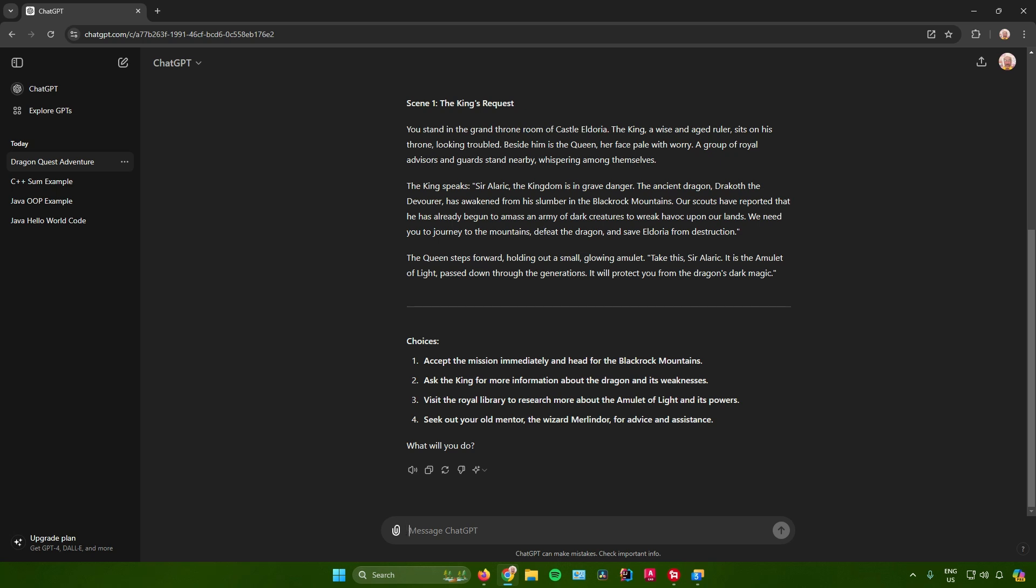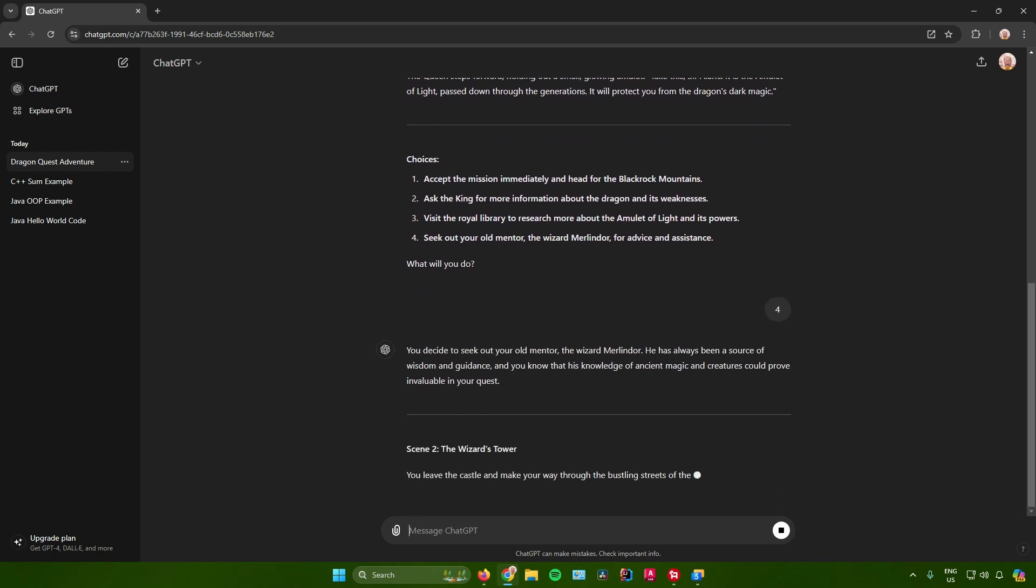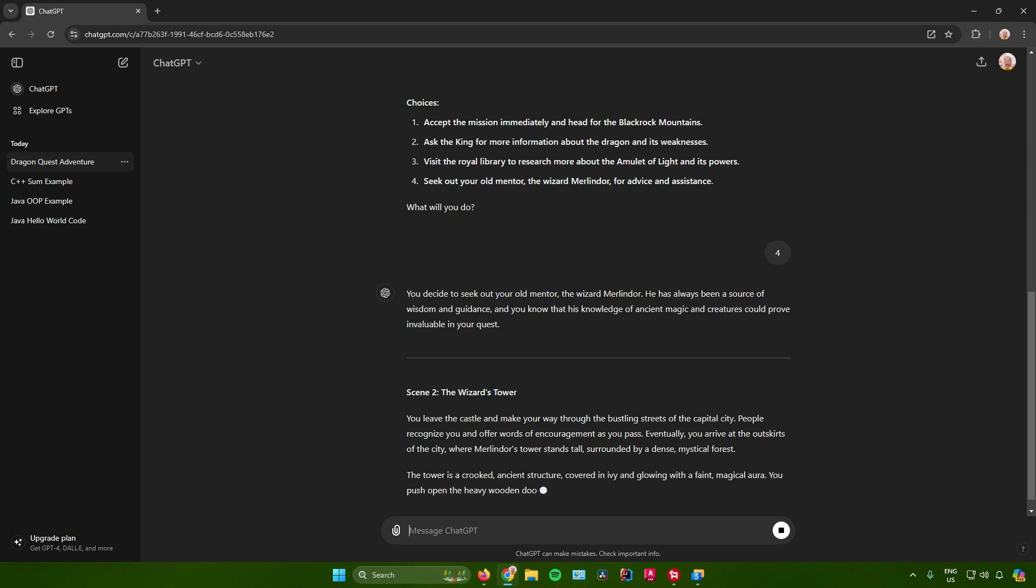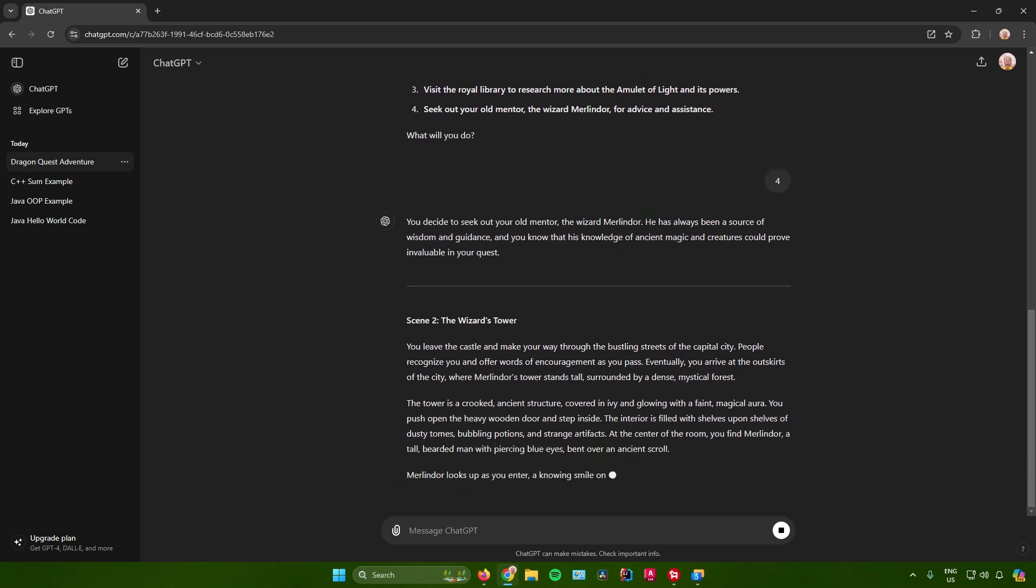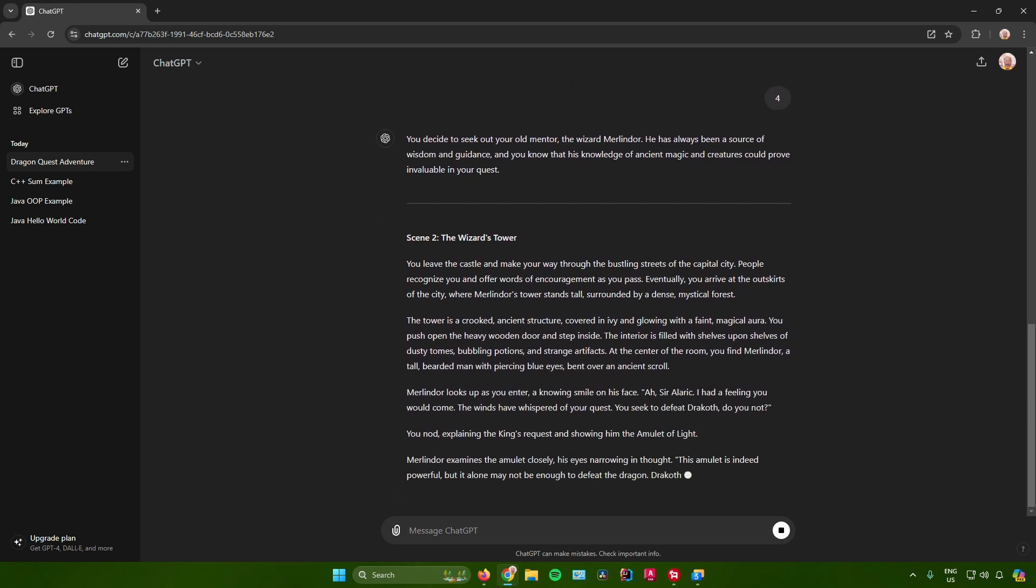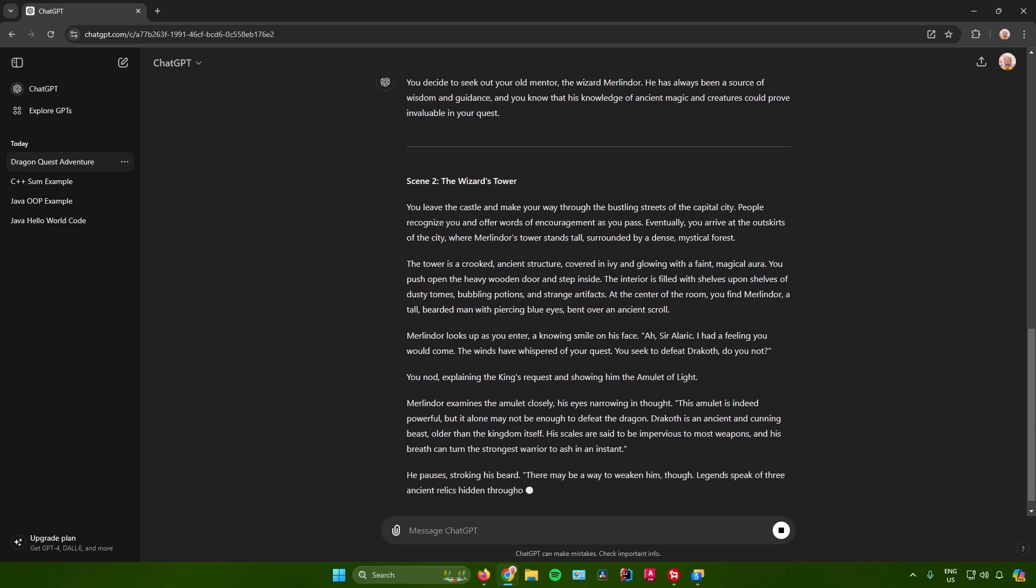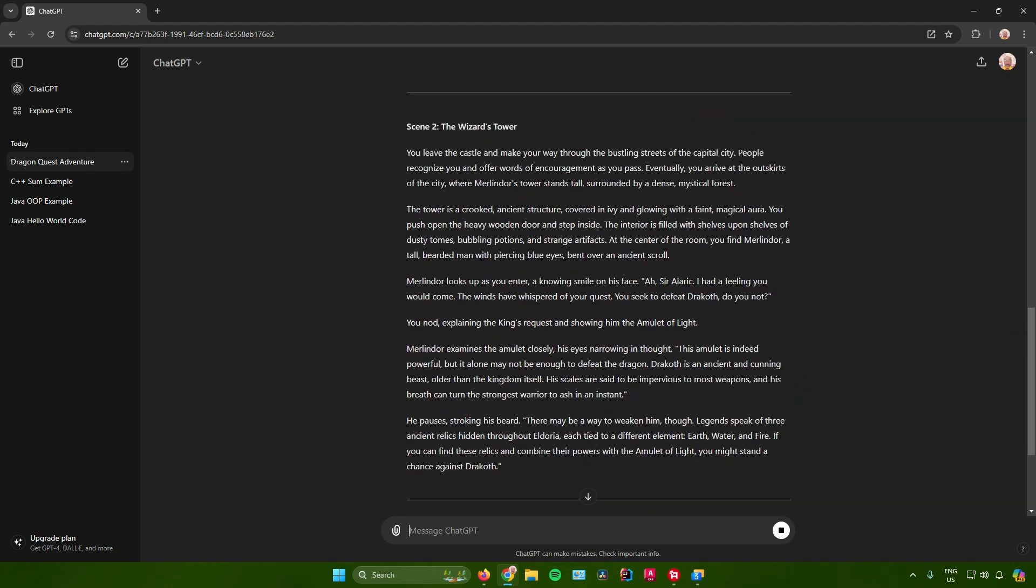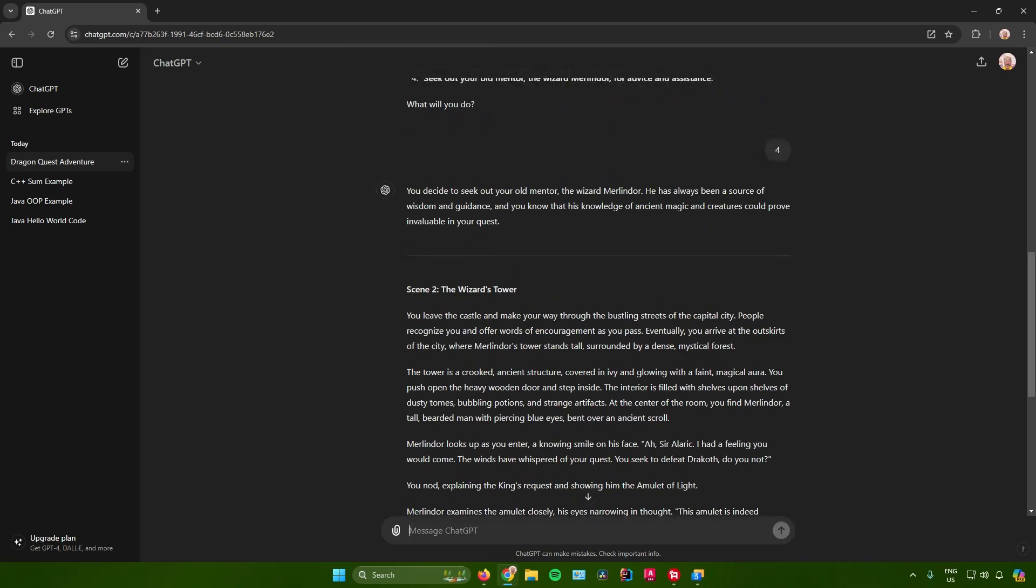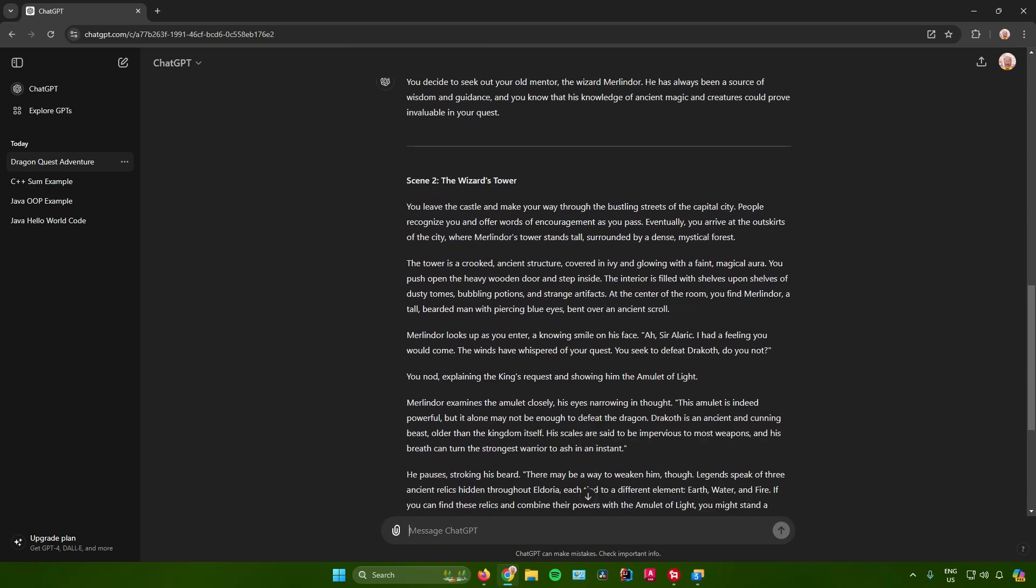After that, what you can do is just copy the choice that you want to do, or you can just simply type the number of your choice. For example, I want to choose the fourth choice, which is seeking out my old mentor, the wizard of Merlindor, for advice and assistance. Just click on four and after that it will reply: You decide to seek out your old mentor, the wizard of Merlindor. He has always been a source of wisdom and guidance. You know that his knowledge of ancient magic and creatures could prove invaluable in your quest.